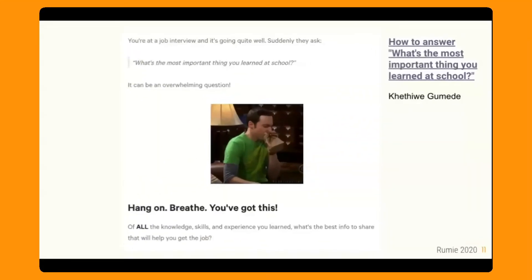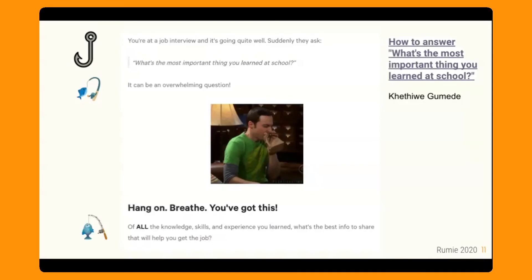Here's one more from our job interview series, from Ketdiwe: 'How to Answer What's the Most Important Thing You Learned in School.' The hook: 'You're at a job interview and it's going quite well. Suddenly they ask, what's the most important thing you learned at school? It can be an overwhelming question.' The line: 'Breathe — you got this. All the knowledge, skills, and experience you learned.' And the sinker question: 'What's the best info to share that will help you get the job?' Now I'm thinking, what is the best info to share? So I'm going to continue reading the bite to find out.